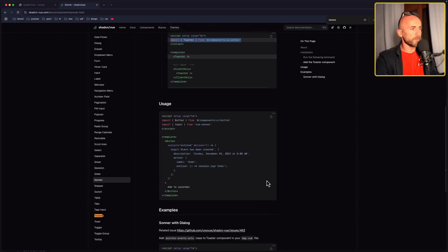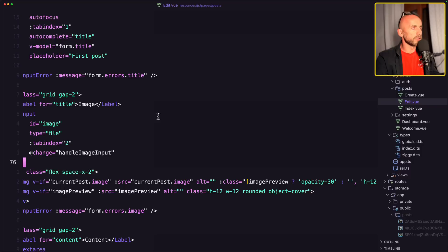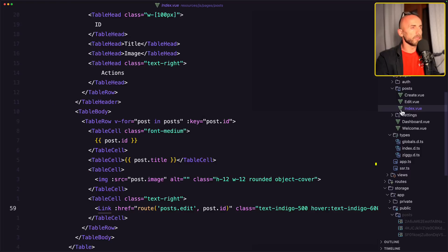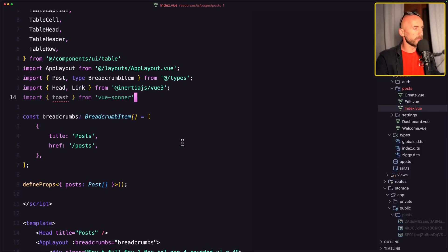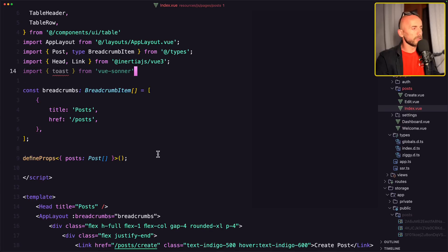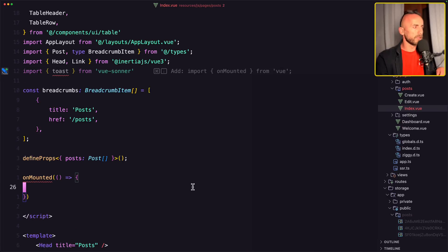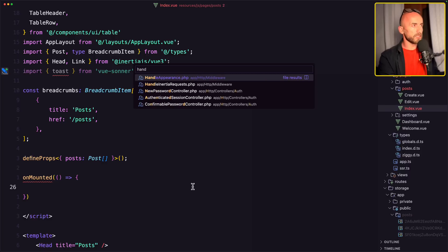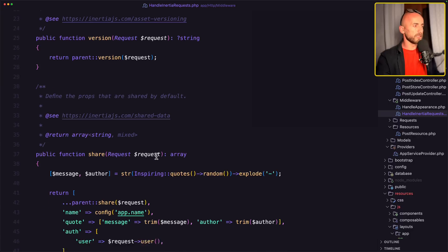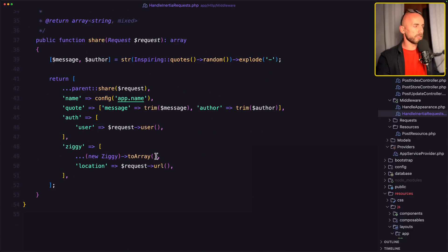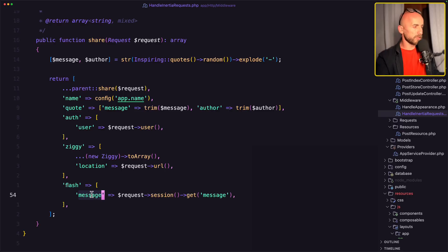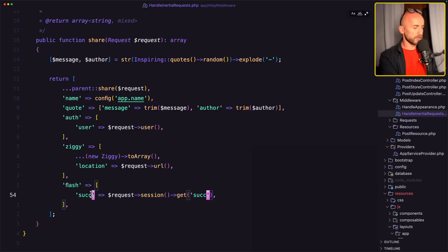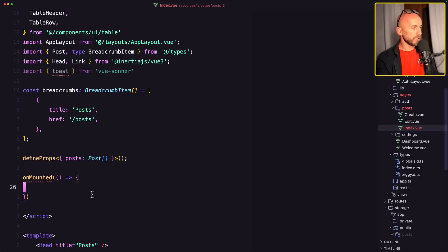Next thing is to import toast. And this we need to do in the index. So import the toast. And here now we are going to say on mounted. And first let's open the handle inertia because we need to add the flash in here. So flash, not message, but success. And also we can add for example the error, but let's leave it like this.